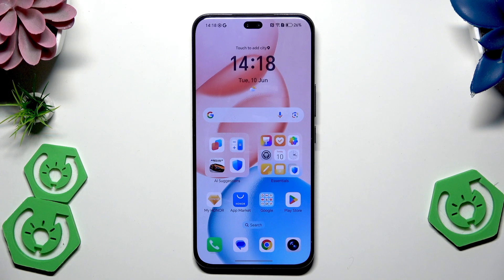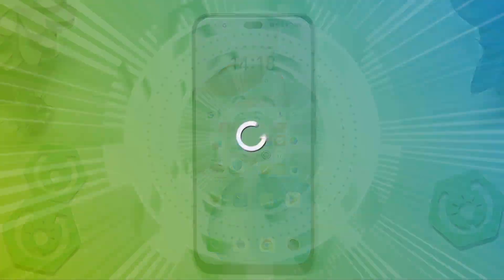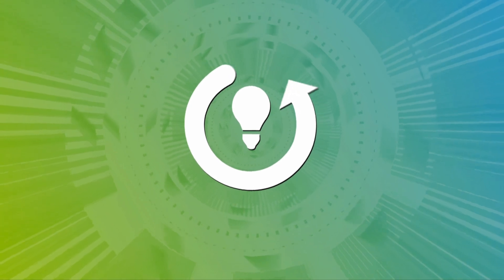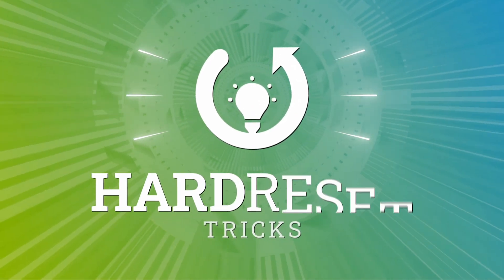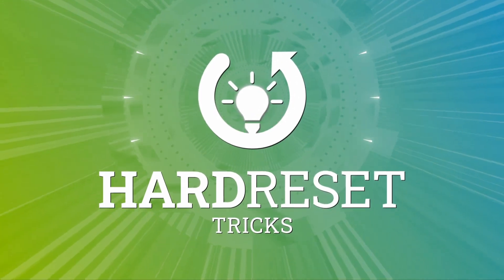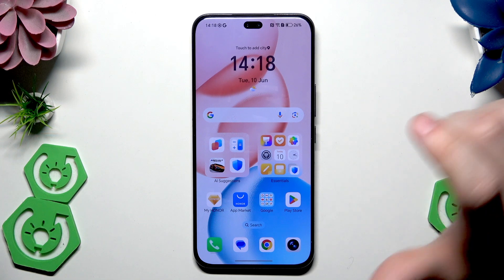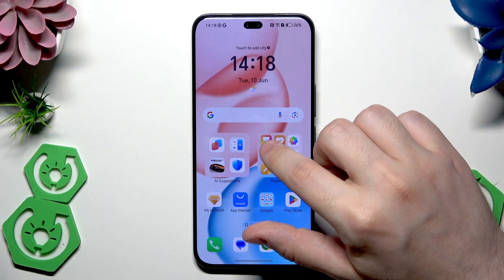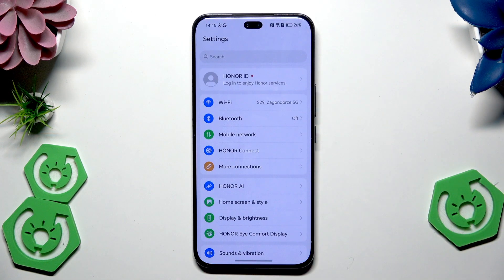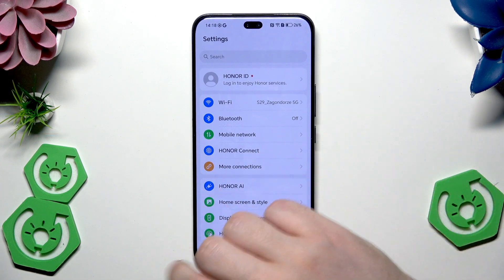Hello, in front of me I have the Honor 400 Pro, and in this video I'm going to show you the best settings for gaming on this device. So let's begin — let's open up the settings.